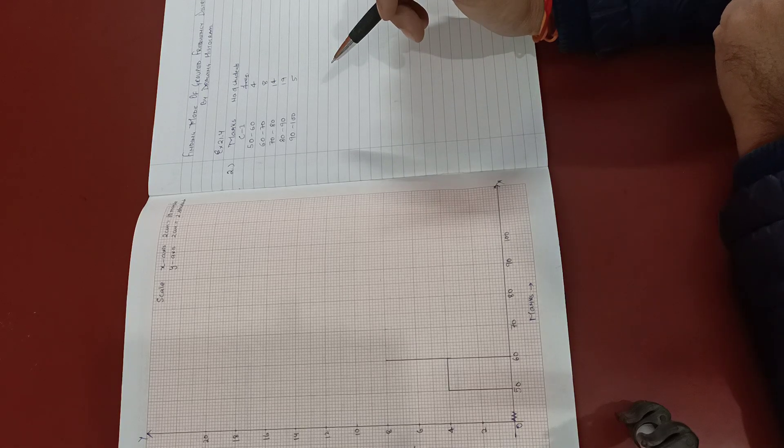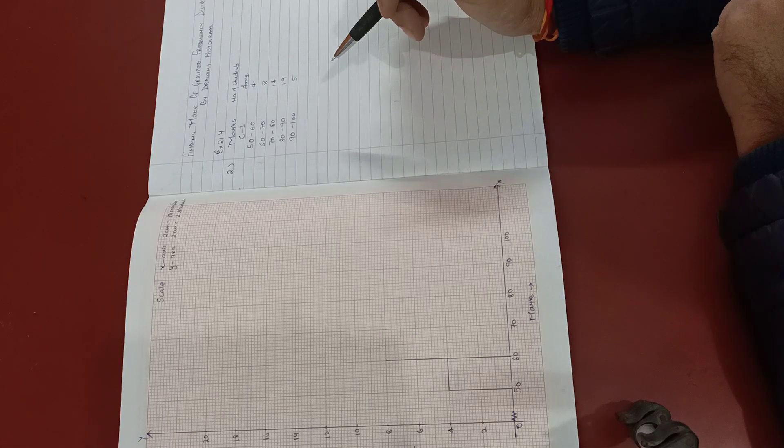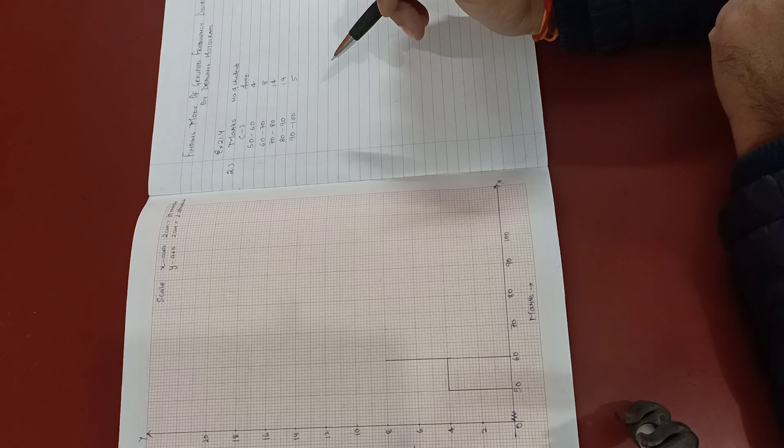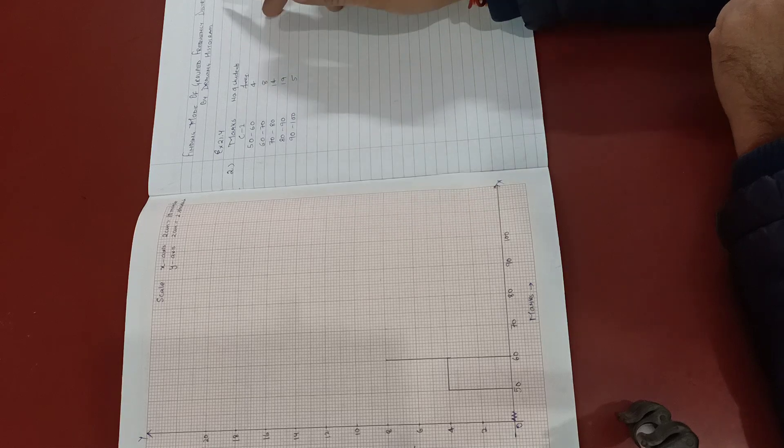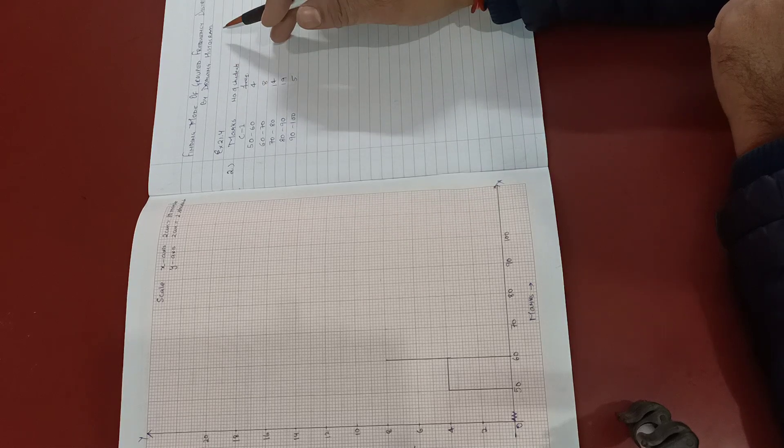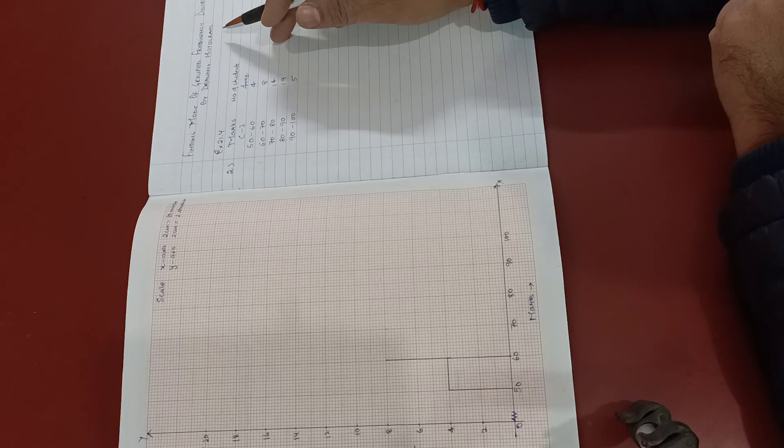Okay, good morning students. Today we are going to learn to find mode of grouped frequency distribution by drawing a histogram.